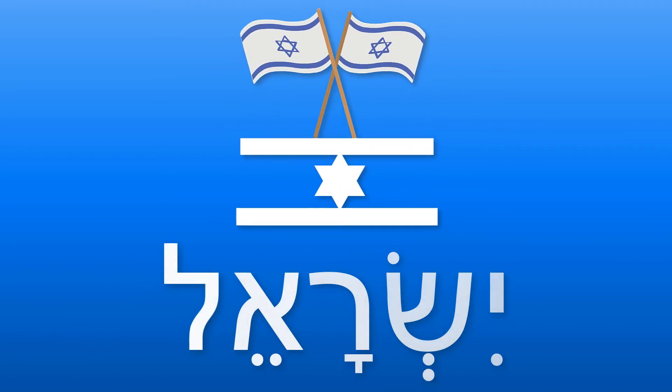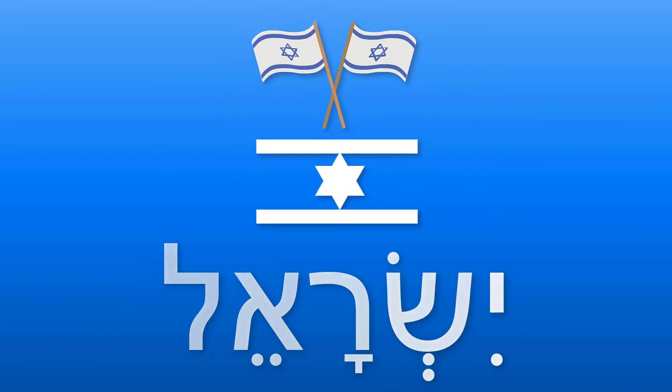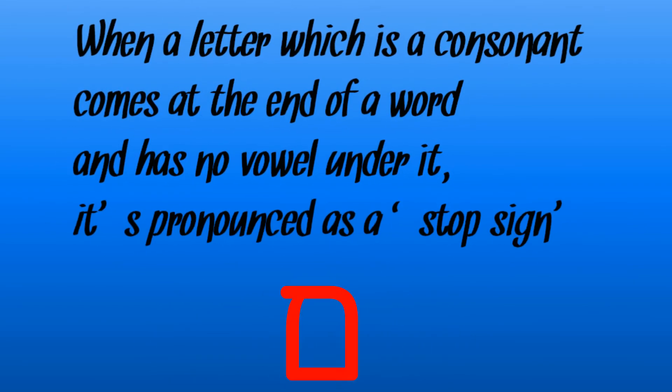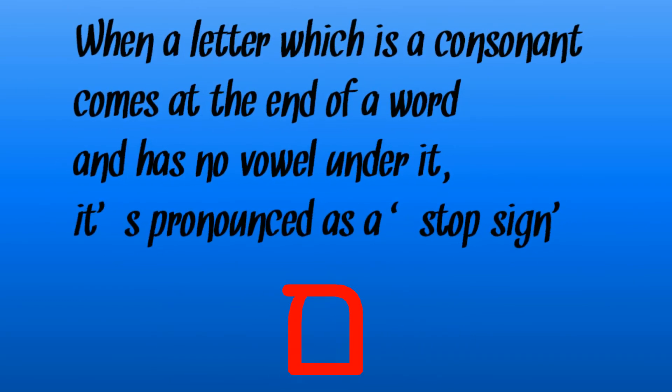The letter yud with the chirik is also followed by another yud, which in this case is silent and merely acts as a vowel helper for the e sound. The last letter of this word is mem. The mem has no vowel sign under it.